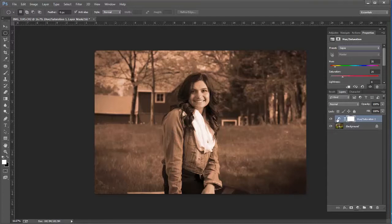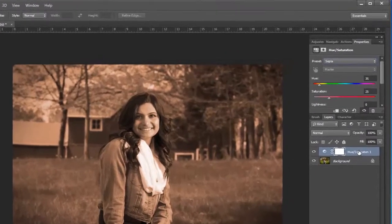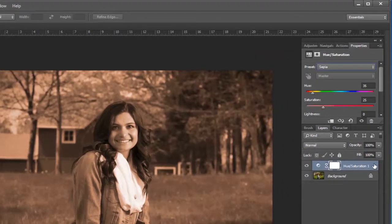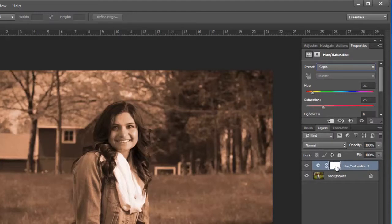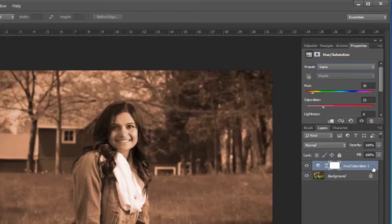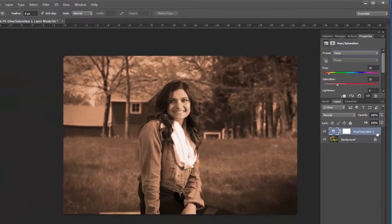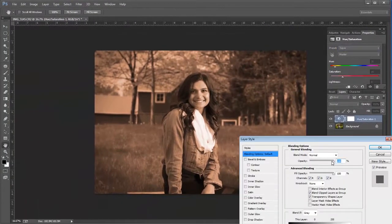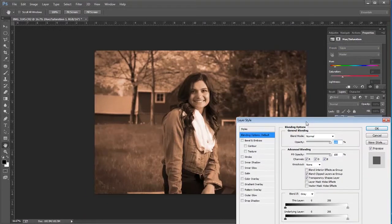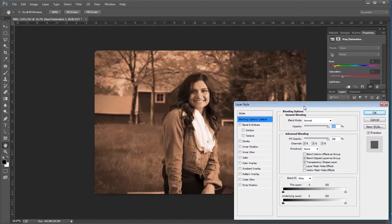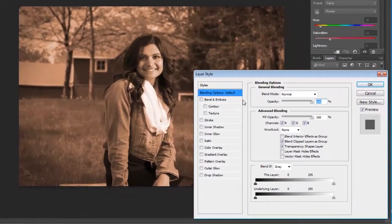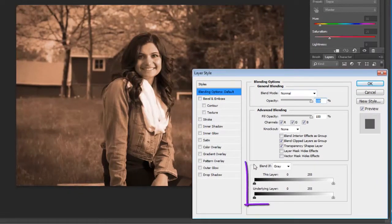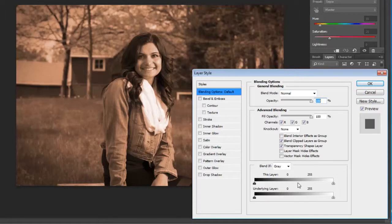I want to go to that hue saturation layer and I'm going to double click over here. Now notice where I'm clicking. I'm not clicking on the name or the layer mask or this actual little area that will bring up the sliders. I'm going to go over here on the very edge. I'm going to double click and as you can see that brings up this dialog box. I'll bring it up so you can see it and this is my blend if area right here and that's what I'm going to be interested in.